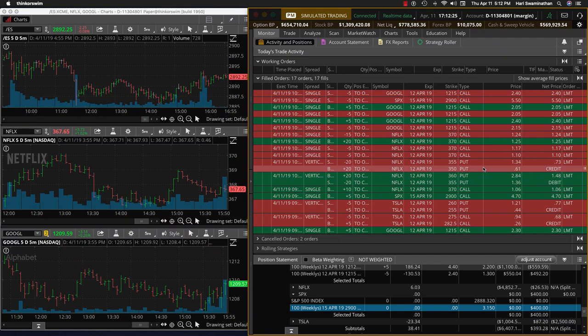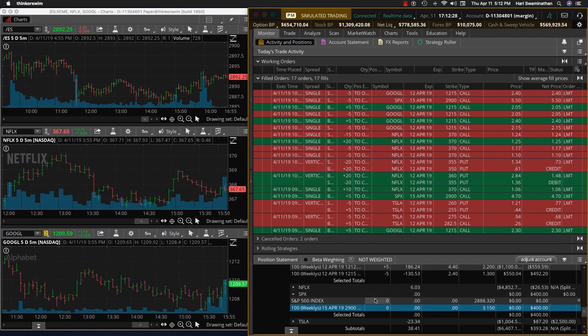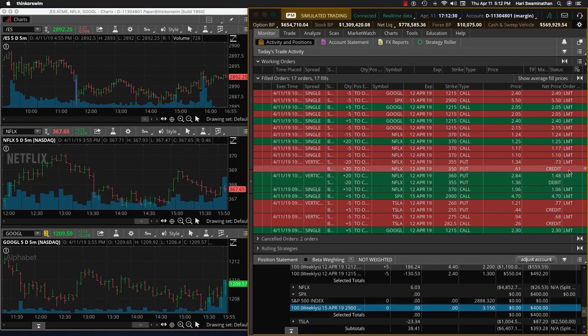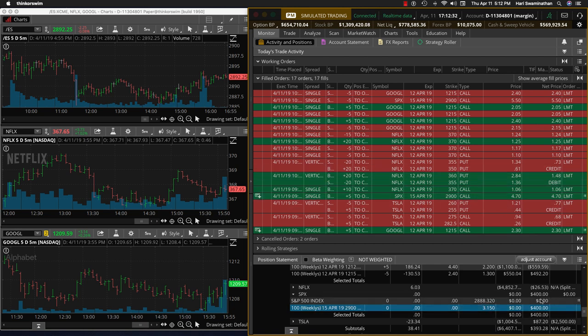Hey everybody, it's Harish Swaminathan from OptionTiger.com, just covering our day trade that we closed today on SPX. As you can see here, we have a $400 profit.